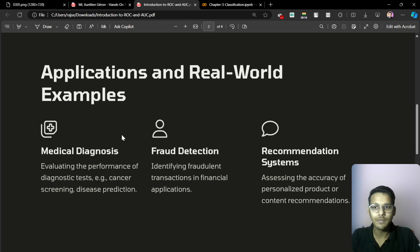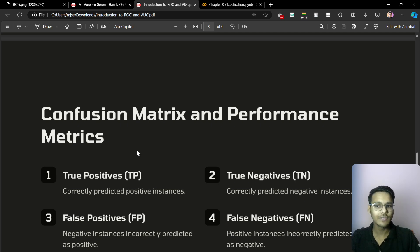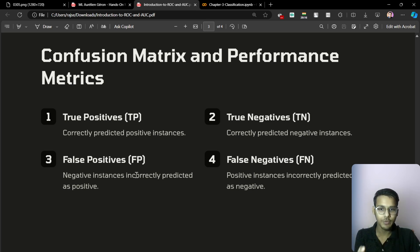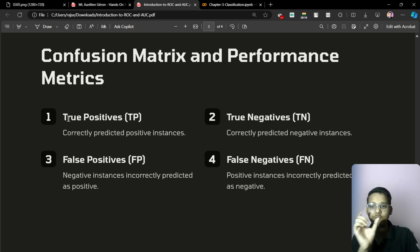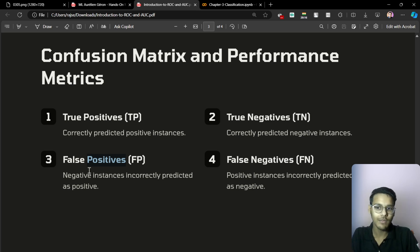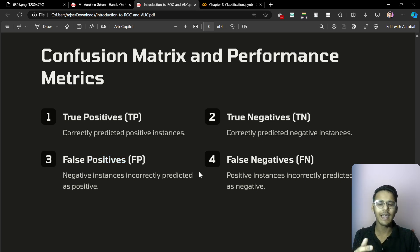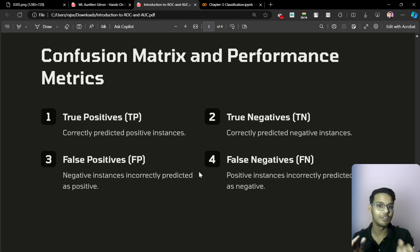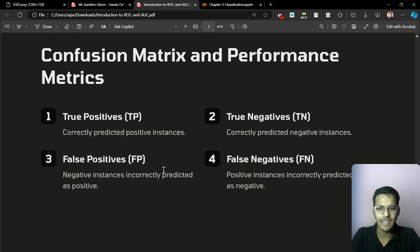In the previous videos, we have seen the confusion matrix and performance matrix. We have seen true positives, false positives, true negatives, and false negatives. These terms tell us what the predicted value is — true means the predicted value is correct, but for false positive, we predicted it is positive but that was false. If you have not watched that video, a link will be in the description — just go and watch it.